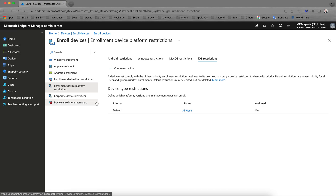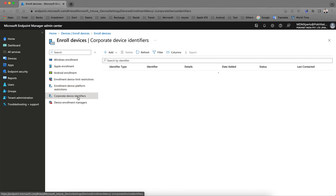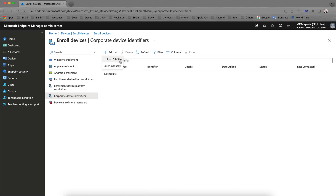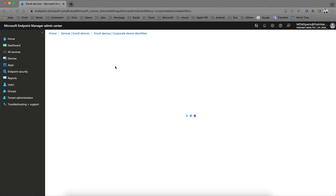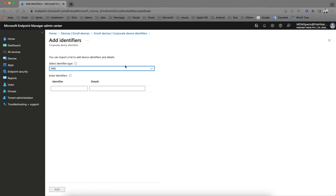As I showed you, by default Intune classifies iOS devices as personal. To identify company-owned devices, go to Corporate Device Identifiers. You can upload a CSV file with all the device information or enter it manually.